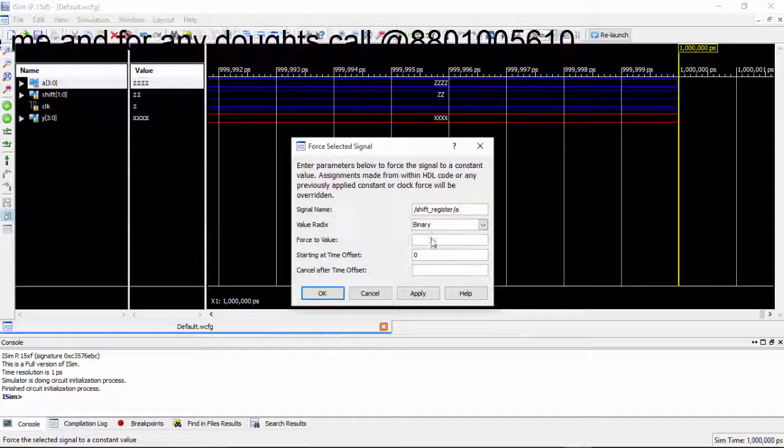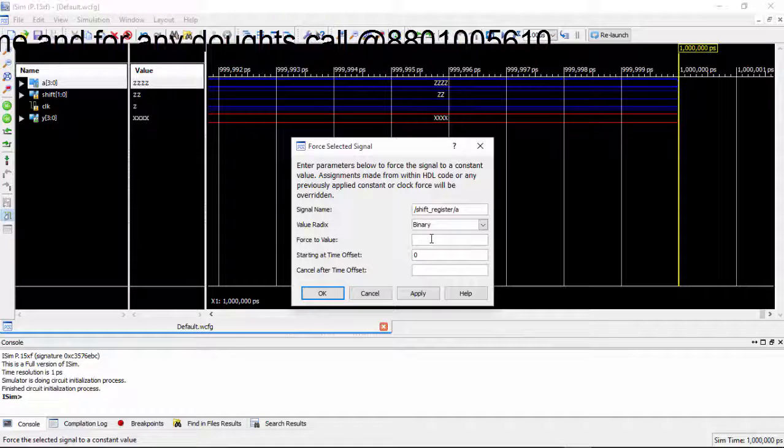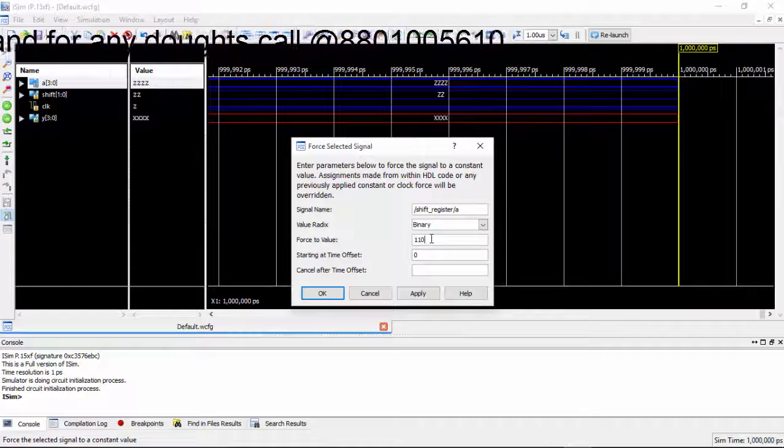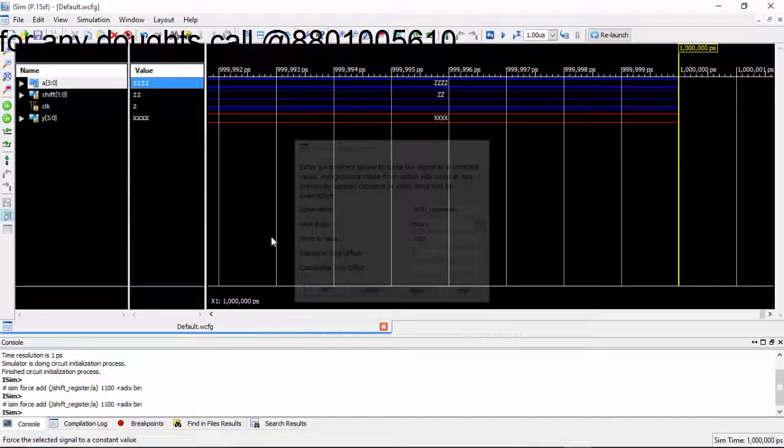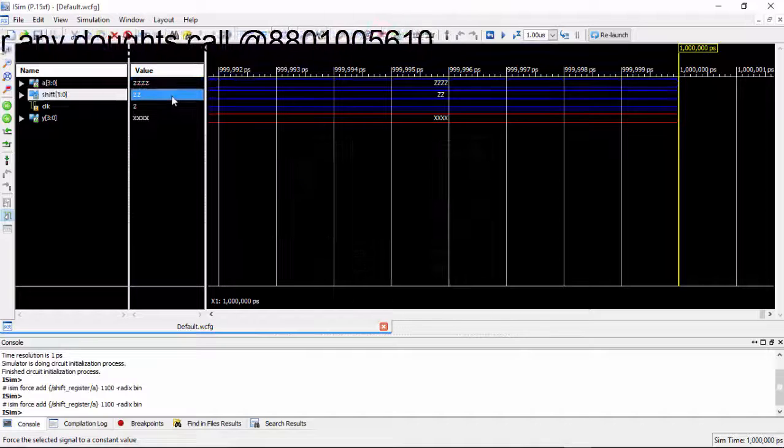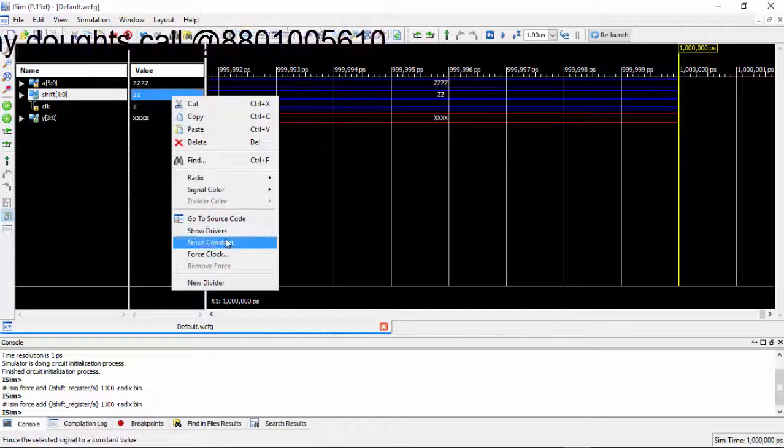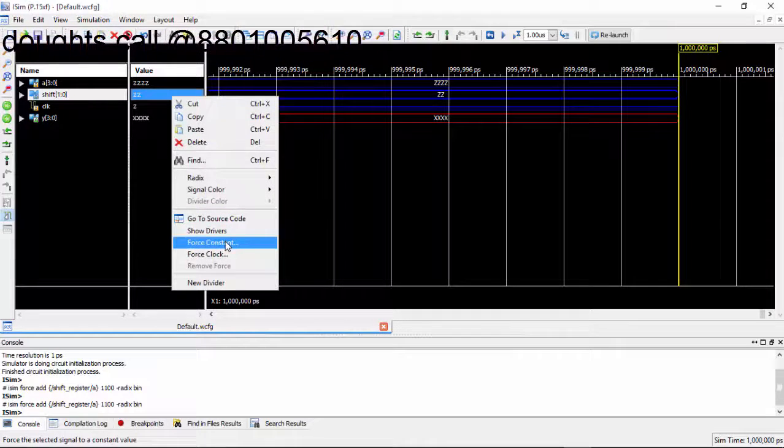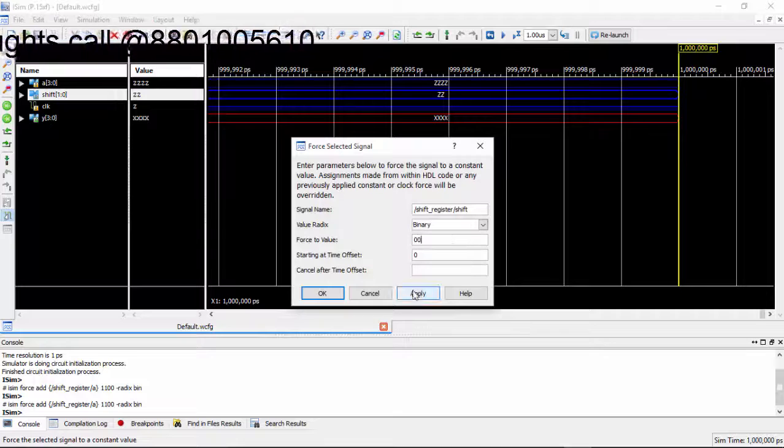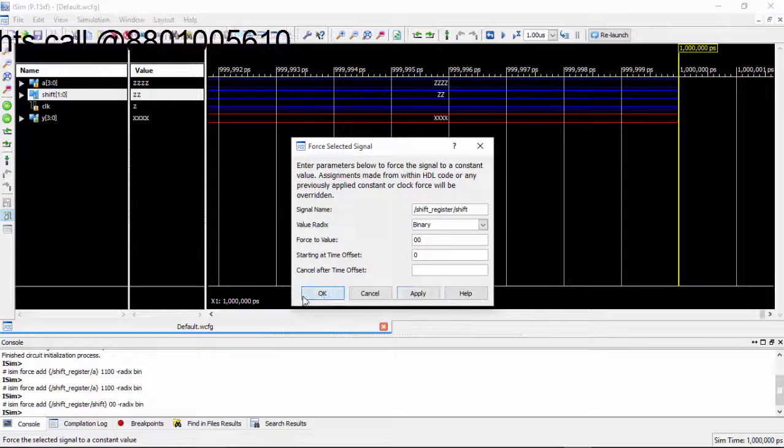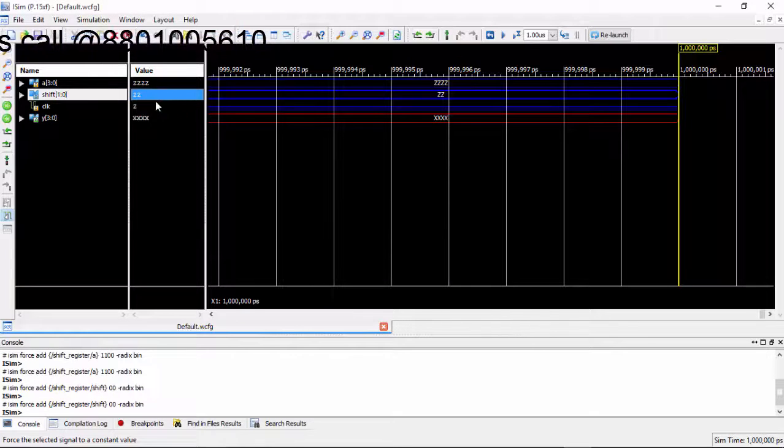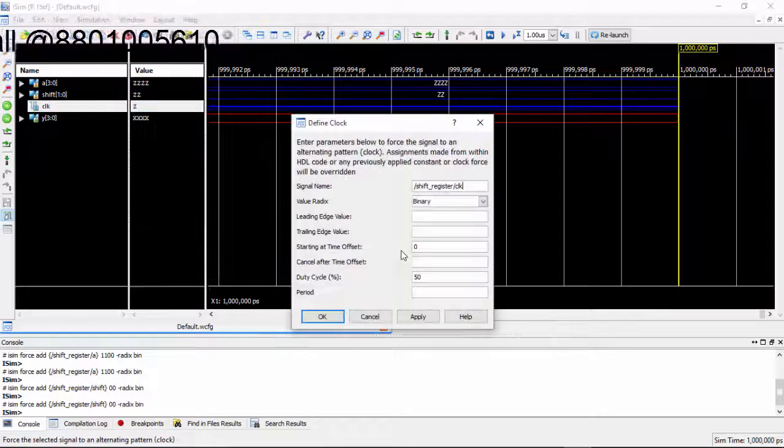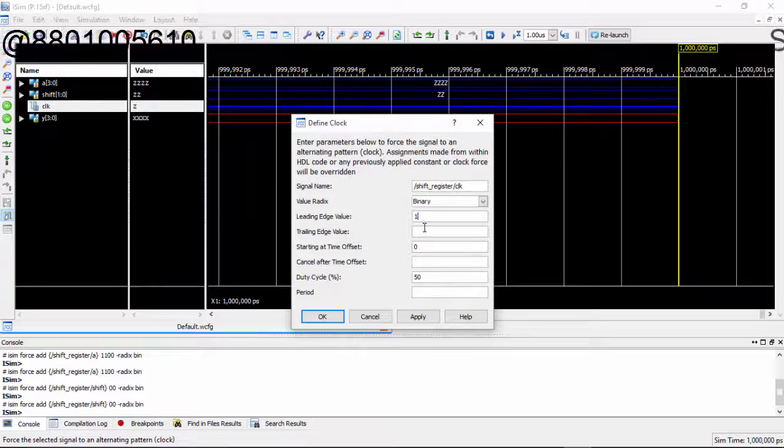Force constant I am giving the values 1100, so you can compare with my previous tutorial. I have given the same values. Initially I don't require any shift value so I have given it 0.